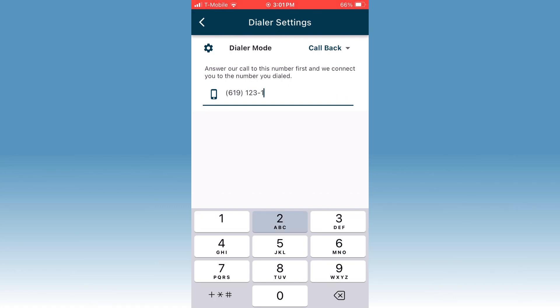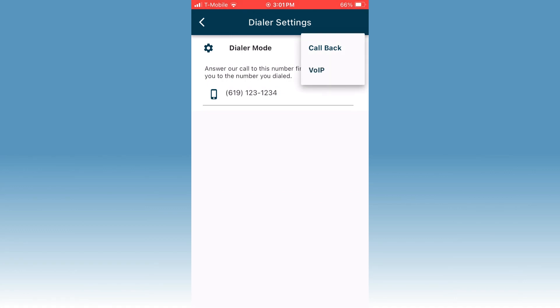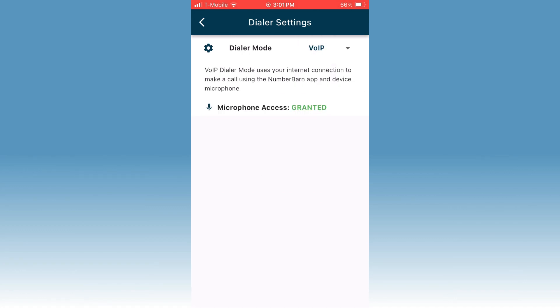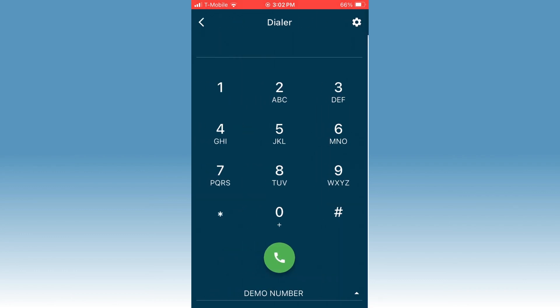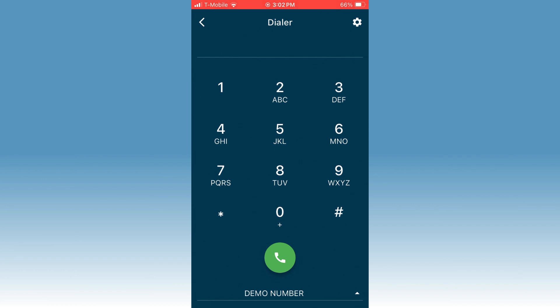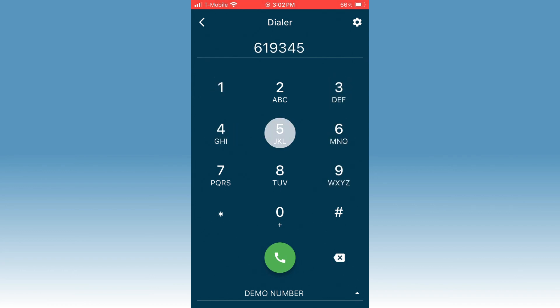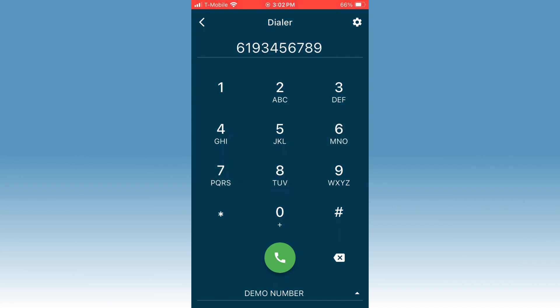VoIP, on the other hand, is a more seamless calling experience and works great if your internet connection is strong. When choosing VoIP, be sure that the microphone access is granted on your phone. If it's not granted, you can enable it in the general settings on your phone. Once done, tap the back arrow in the upper left corner.